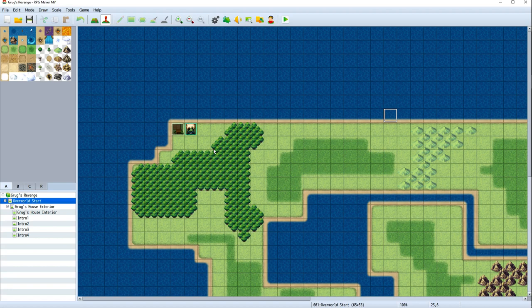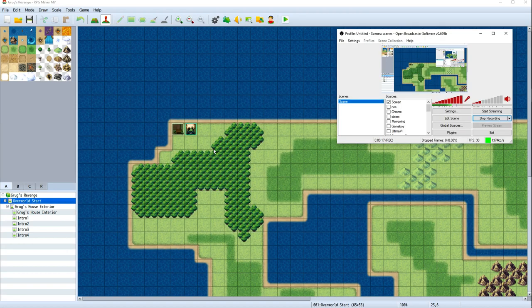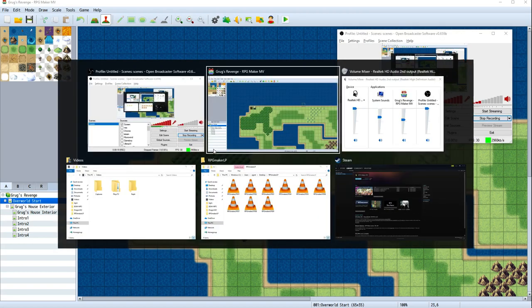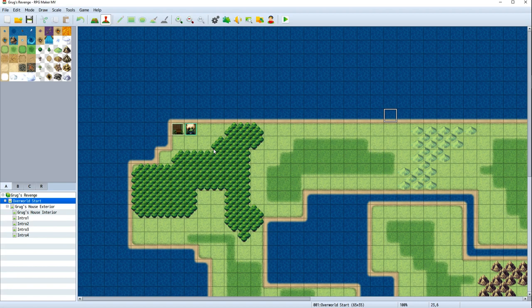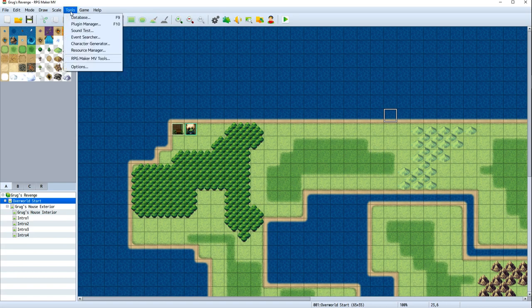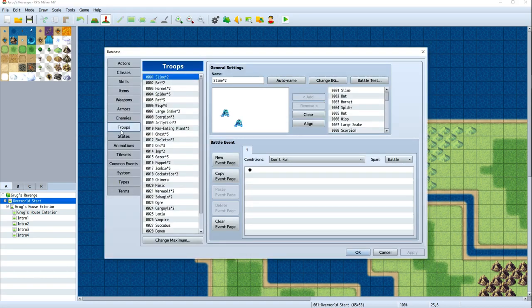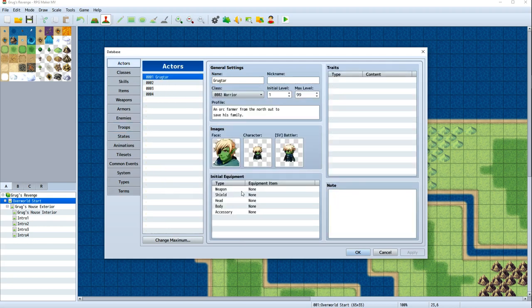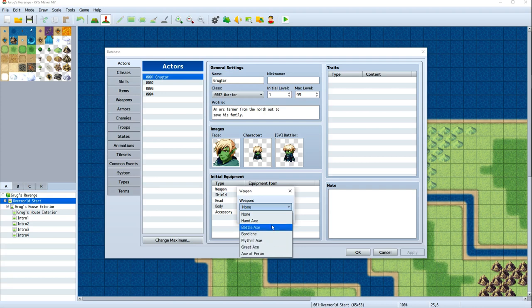So there's Grug. We know what the combat looks like. The next thing we need to look at is, as Grug fights, he's going to need weapons. Because we saw him take his weapons off the walls. So we need to go ahead and change that out so that he's not just attacking with his fists. So the next thing we're going to do is go into our database. And we're going to set up our actor, Grug. You can see that right now, he starts with no weapons, no shield, nothing.